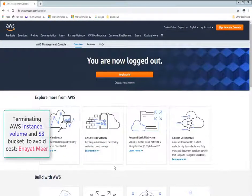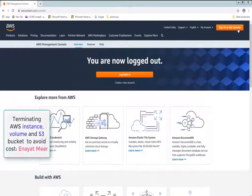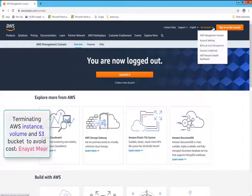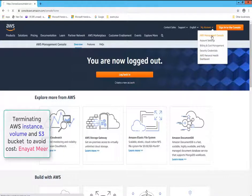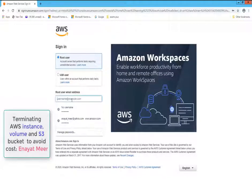Hello everyone, this is Anayat Kameer with my new AWS video. This is the video where I am going to show you how you can terminate your AWS instance, your AWS default volume, and S3 bucket. So let's log into your AWS console.